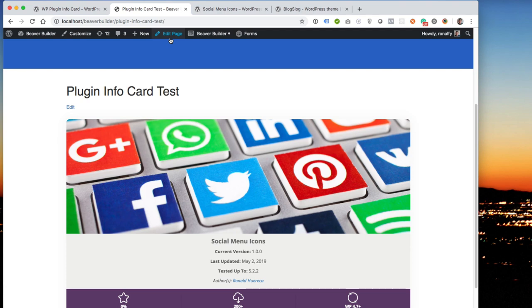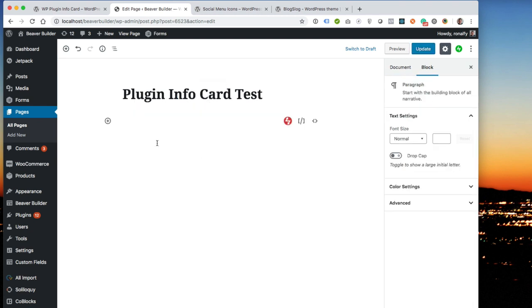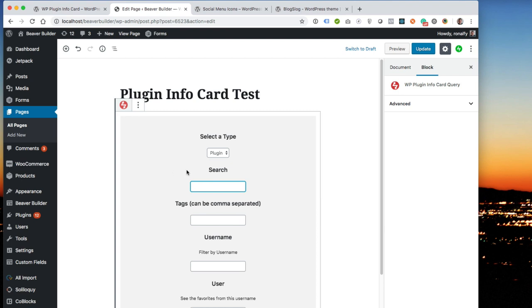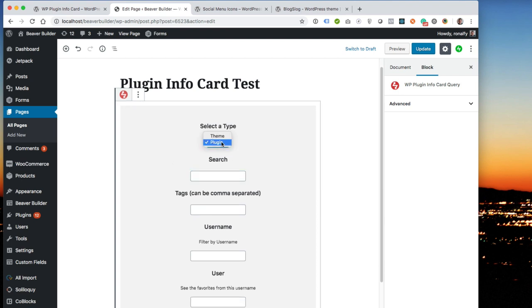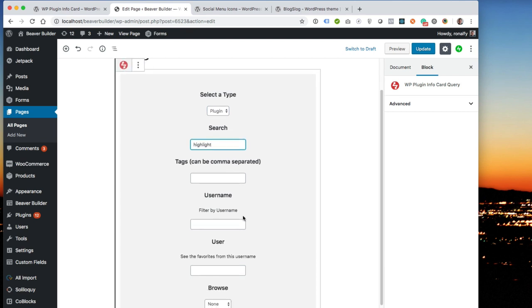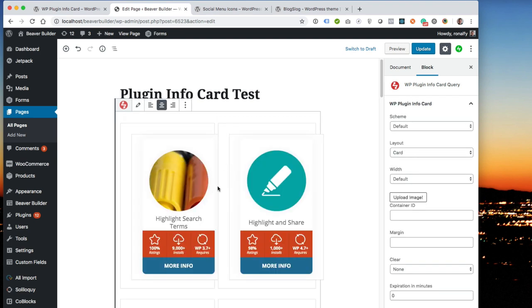So let's do one more test here, which is the query block. Let's get rid of this. And then I'm just going to do a shortcut slash and then WP plug-in info card query. And what you can do is you can select a type, a plugin or a theme, and you could just search for, let's just say highlight, and then go down here, click go. And it's looking up plugins that have highlight in them.